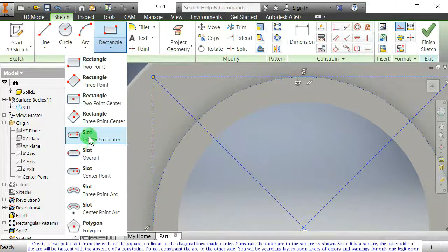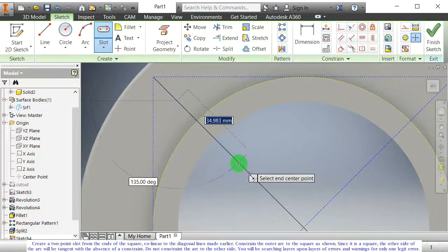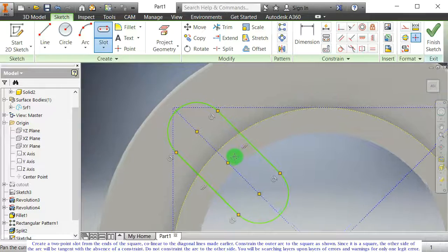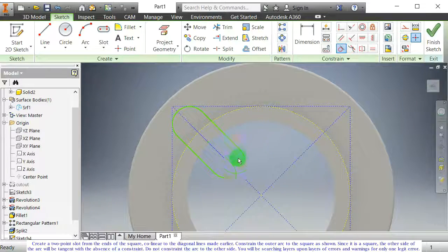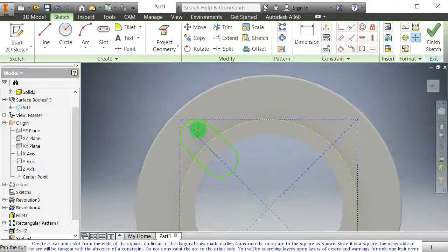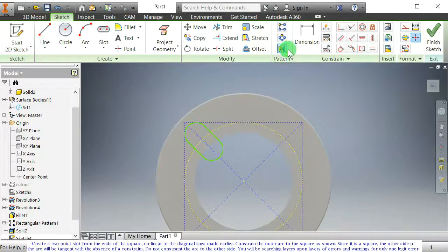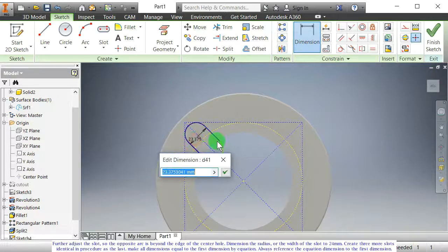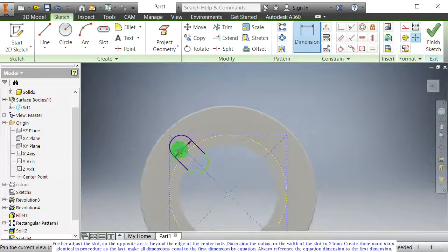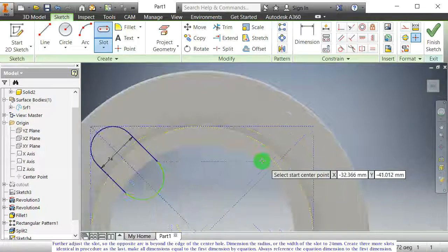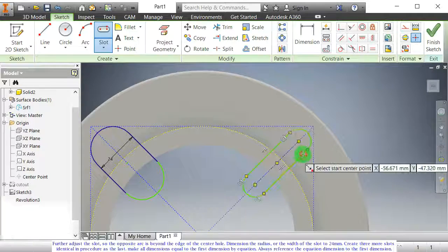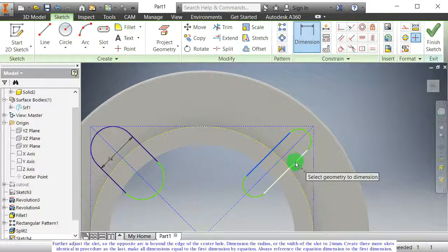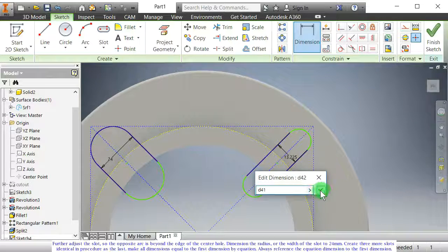Create a two-point slot from the ends of the square, collinear to the diagonal lines made earlier. Constrain the outer arc to the square as shown. Since it is a square, the other side of the arc will be tangent with the absence of a constraint. Do not constrain the arc to the other side — you will be searching layers upon layers of errors and warnings for only one legit error. Further adjust the slot so the opposite arc is beyond the edge of the center hole. Dimension the radius, or the width of the slot to 24 mm. Create three more slots identical in procedure as the last. Make all dimensions equal to the first dimension by equation.